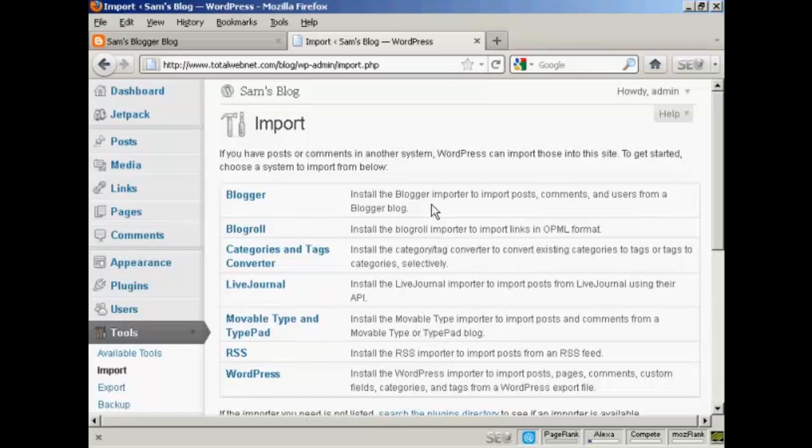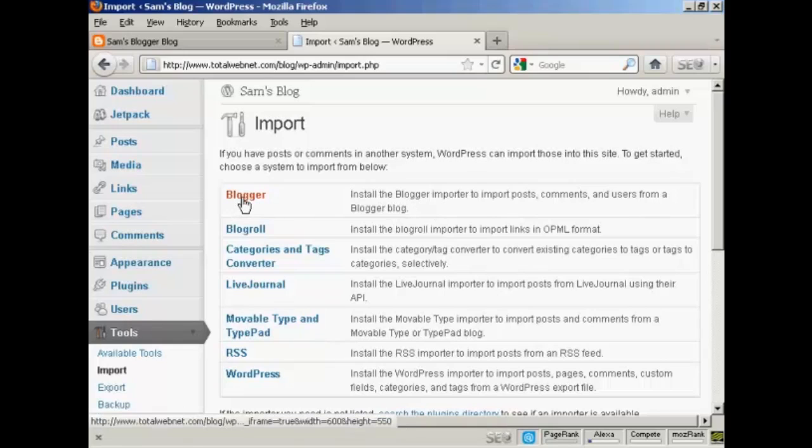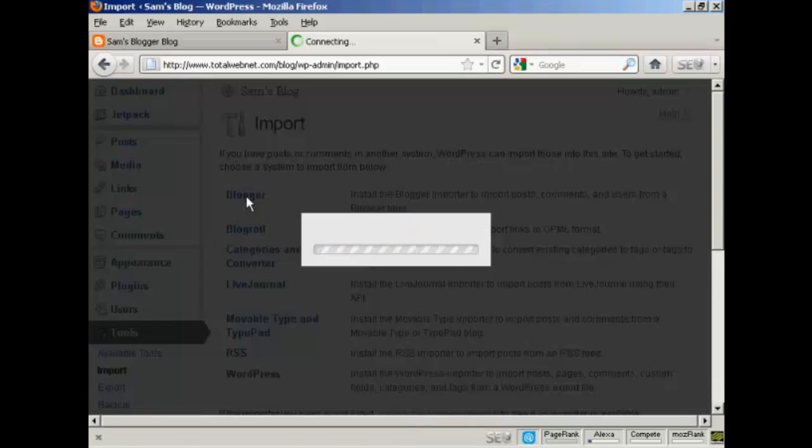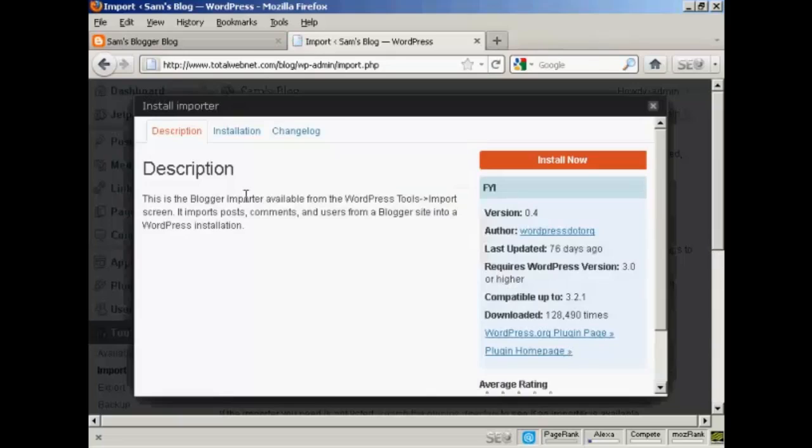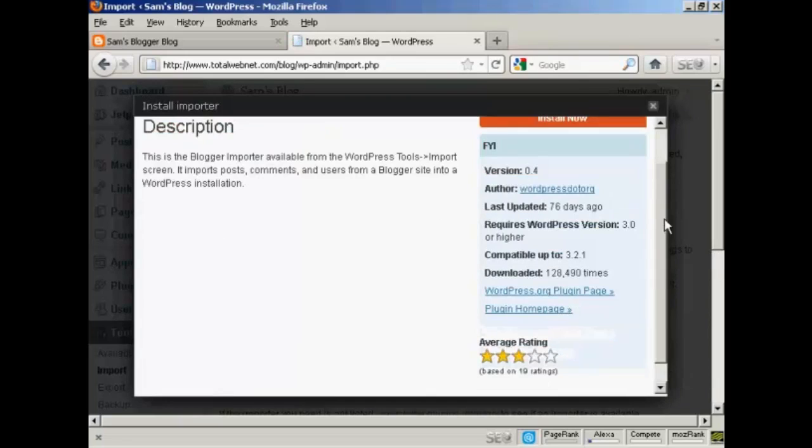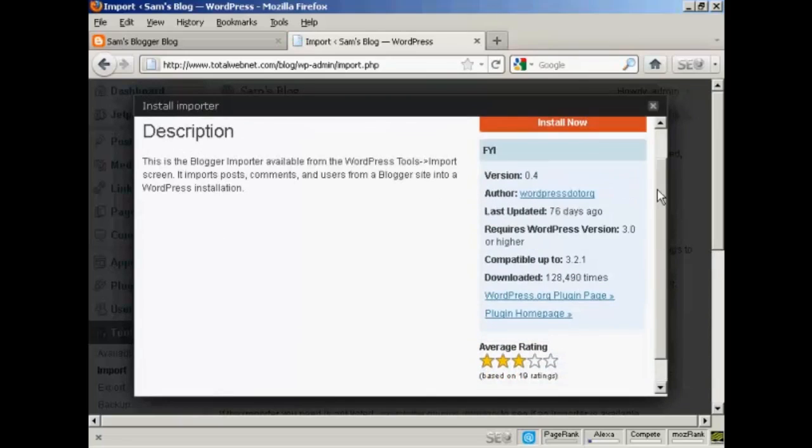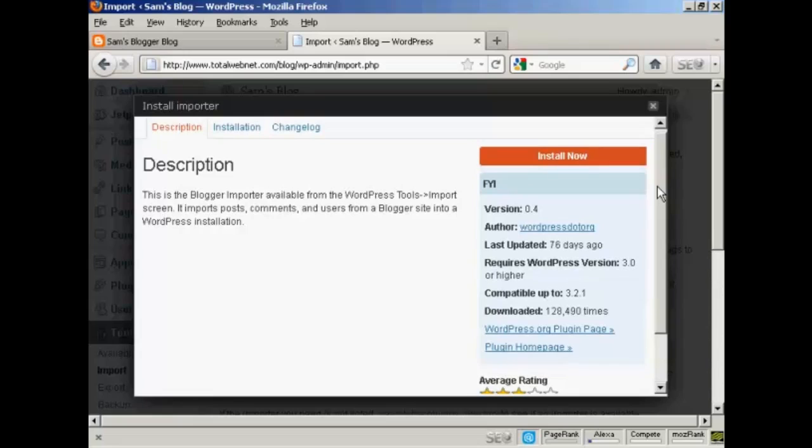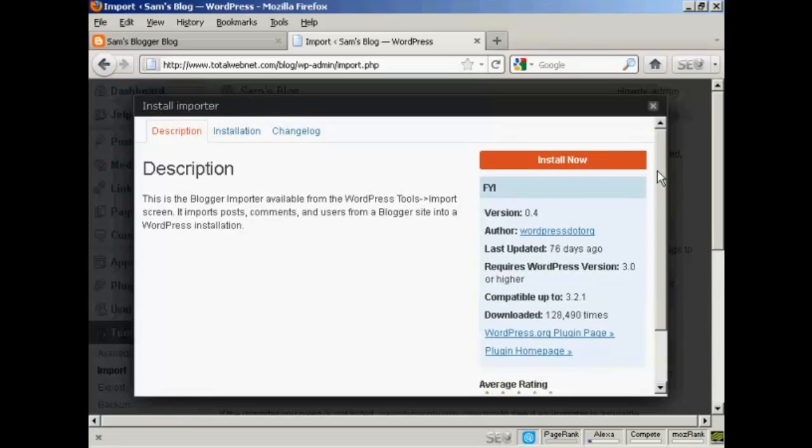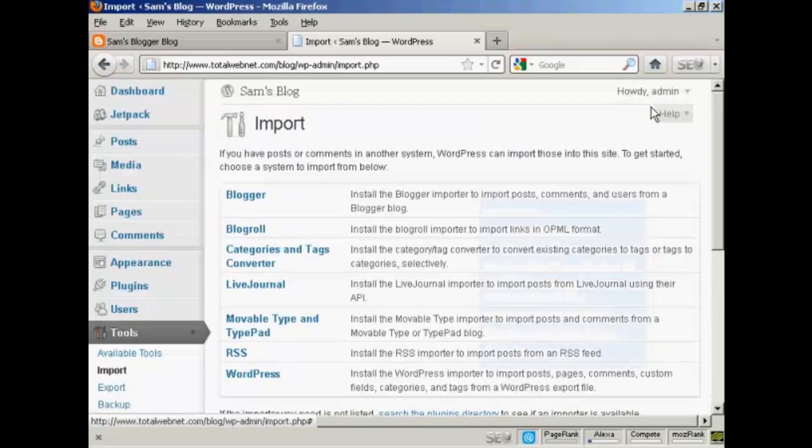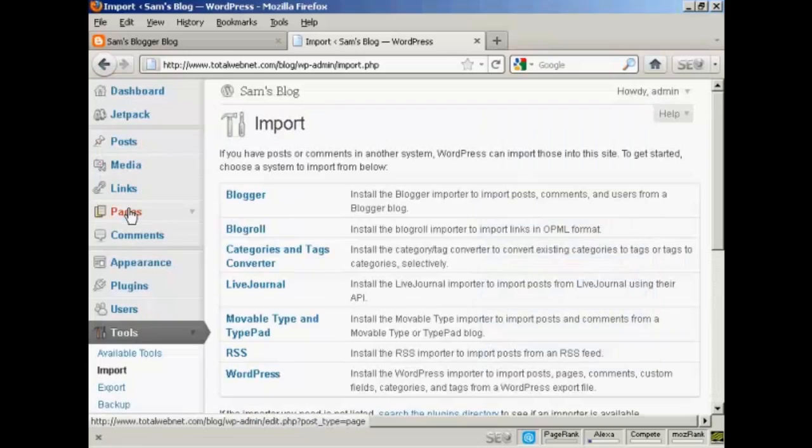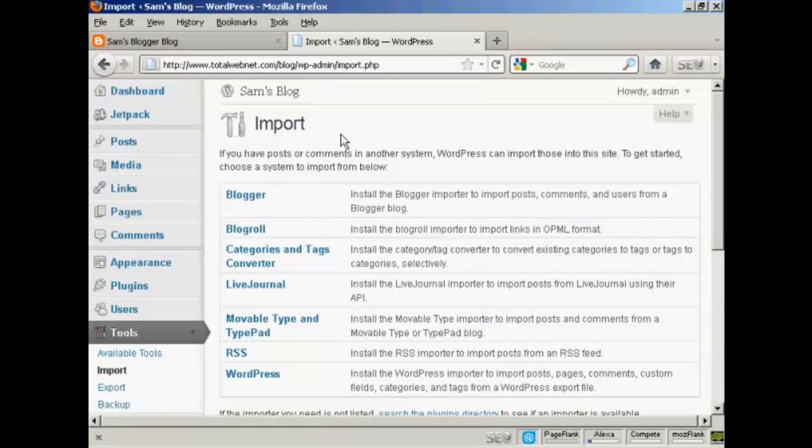Now you need a plugin to import Blogger because if you click on here it opens up this particular pop-up window. What I'm going to do is instead of downloading and then uploading, I'm actually going to close this and go to the plugins page.